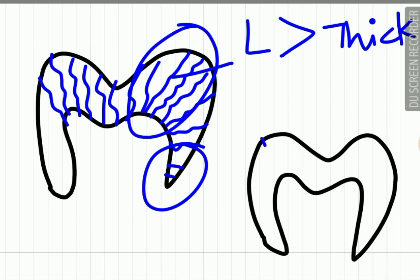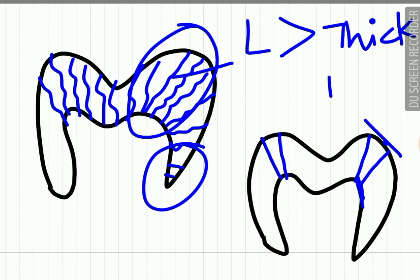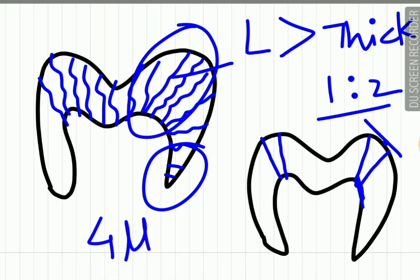The diameter of the enamel rod is also not the same throughout. It is less at the dentinal area at the DEJ and more at the surface. This diameter increases from the DEJ to the surface in a ratio of 1 to 2. For example, if the diameter of the enamel rod is 1 micron at the DEJ, it doubles to 2 microns at the surface. On average, the diameter is 4 micrometers.